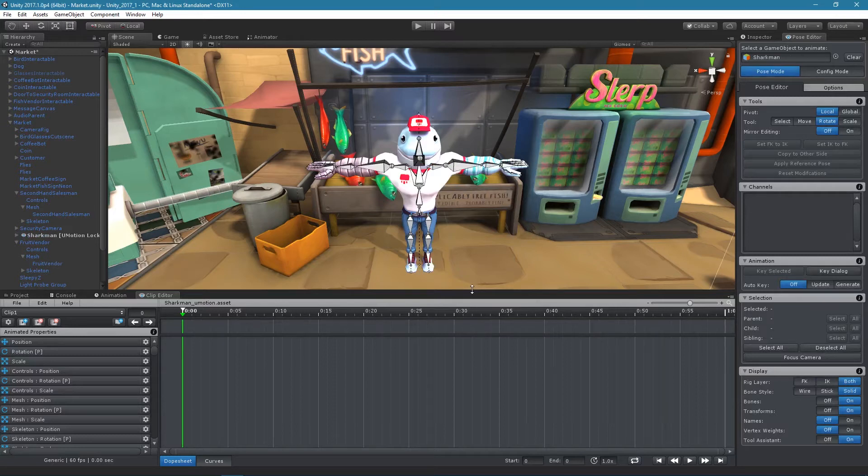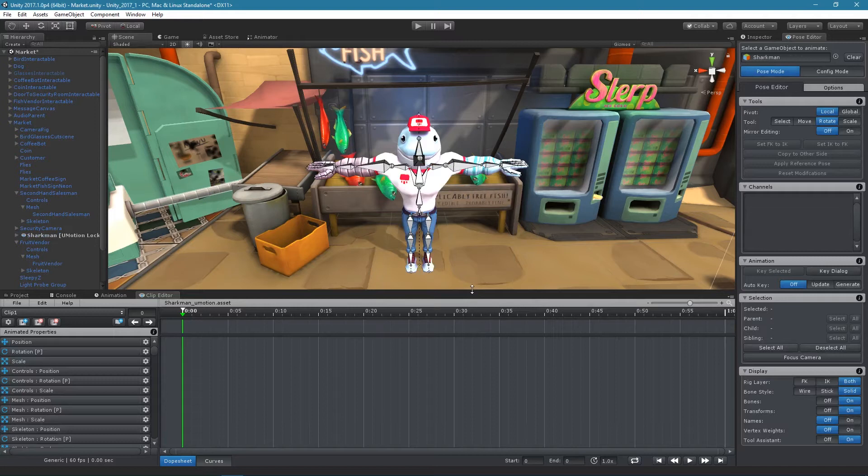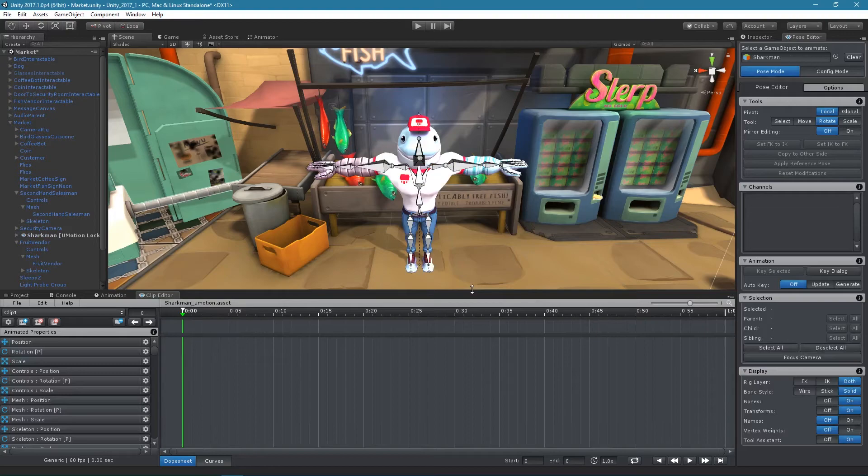An algorithm estimates the mirror mapping based on the anatomy of the game object's bones. The result will be correct most of the time, but in some cases it might be necessary to manually correct the mirror mapping.